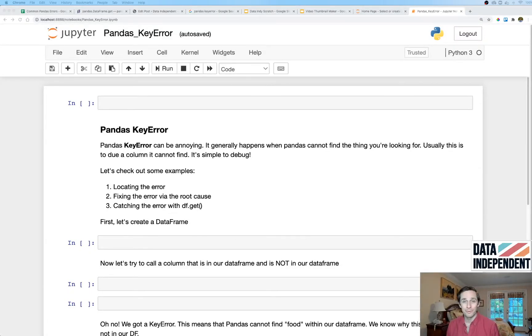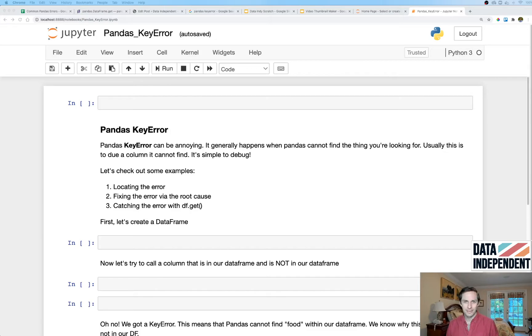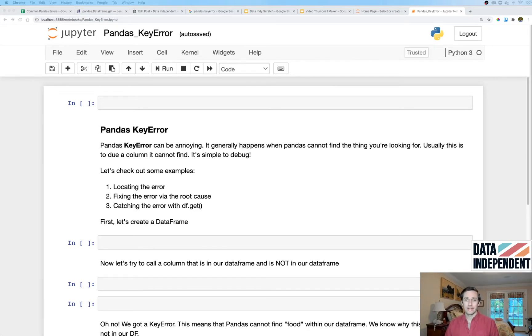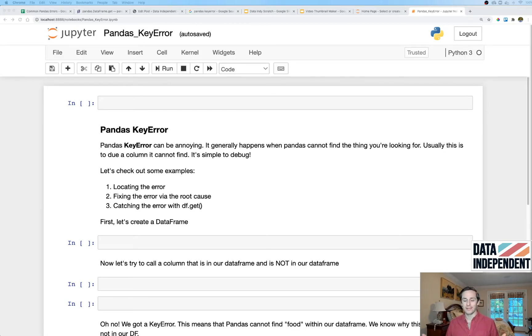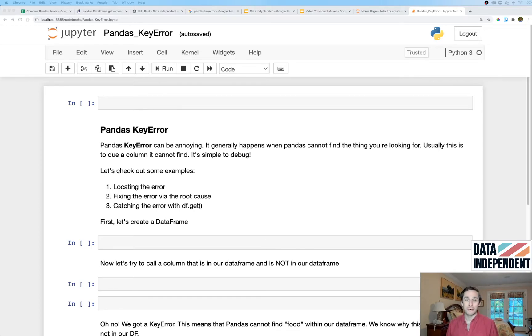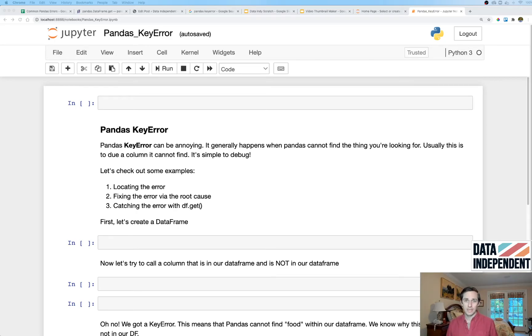Hello good people and welcome to pandas KeyError. This is an annoying error and you'll see it often within your code. Even me, I do pandas almost every single day, I see them in code all the time. Now KeyError generally means that pandas cannot find the thing that you're looking for, so let's see how this error happens and let's see how to fix it.